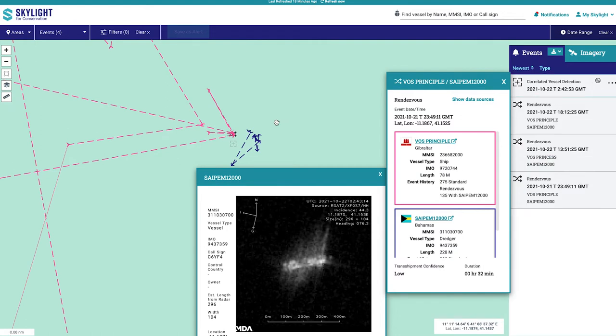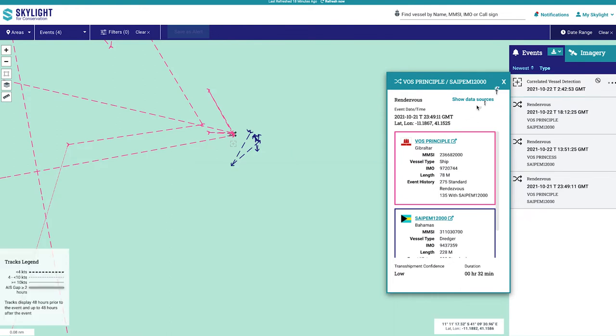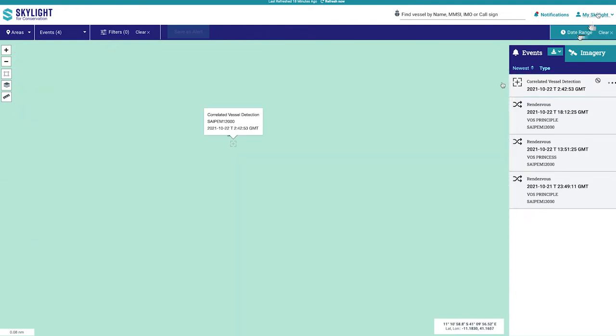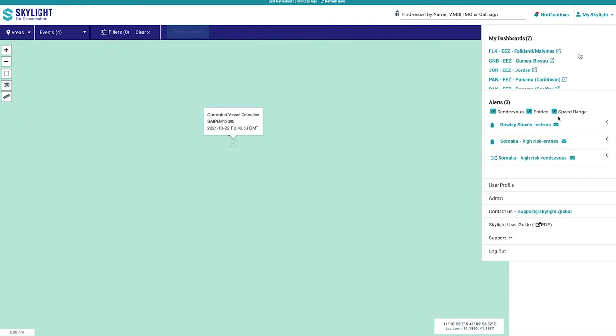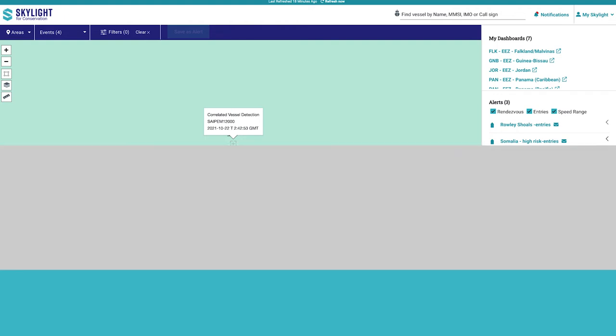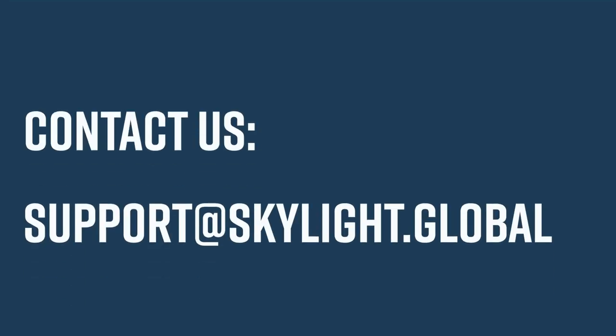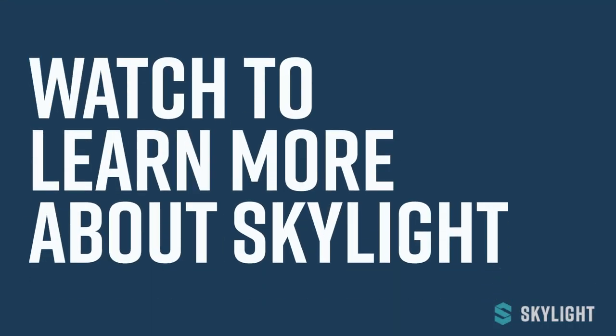For more information about satellite imagery, see the user guide under the MySkylight tab. You are also welcome to use the Contact Us email at support@skylight.global, as well as messaging your Skylight representative. For more information about all of Skylight's functionality, take a look at our other videos.